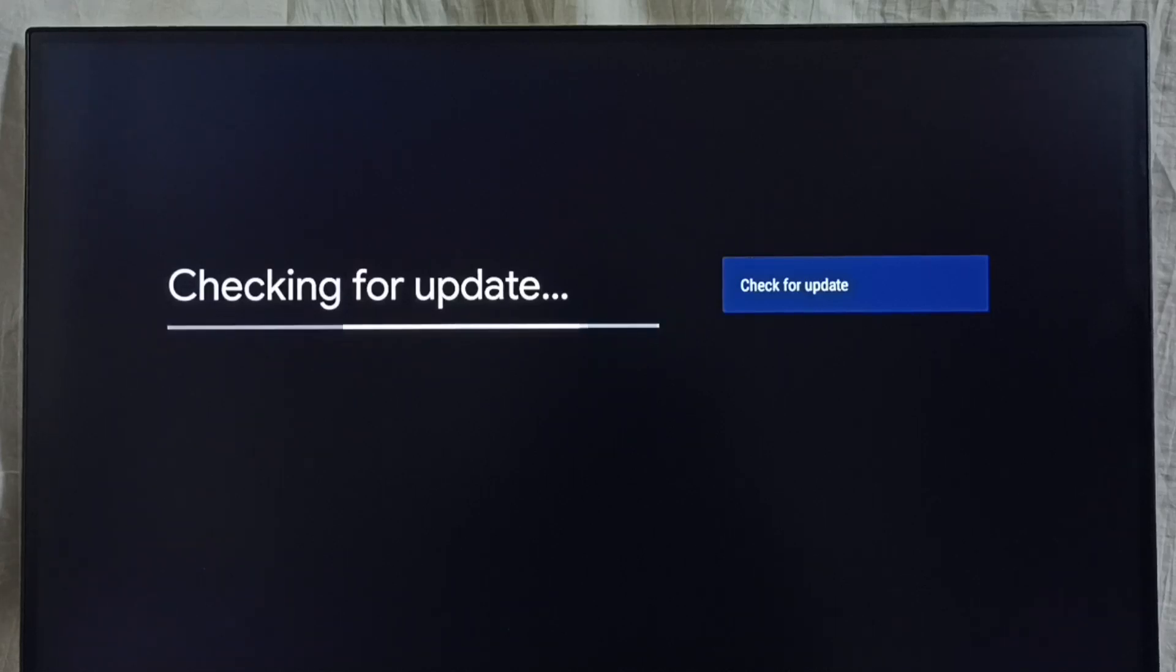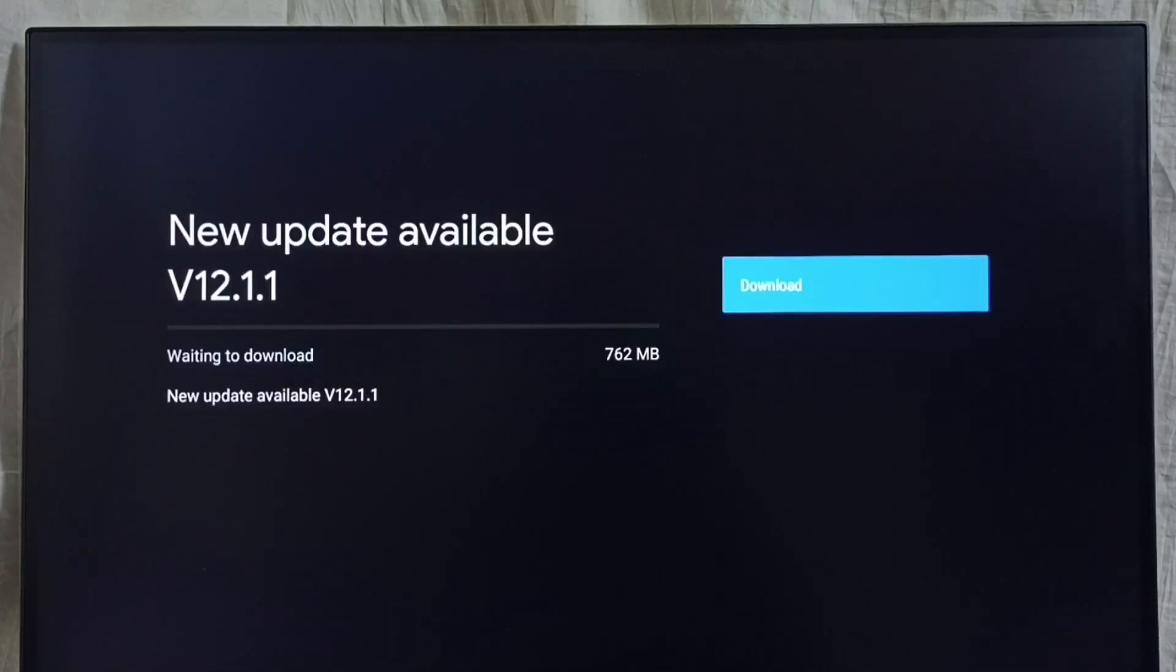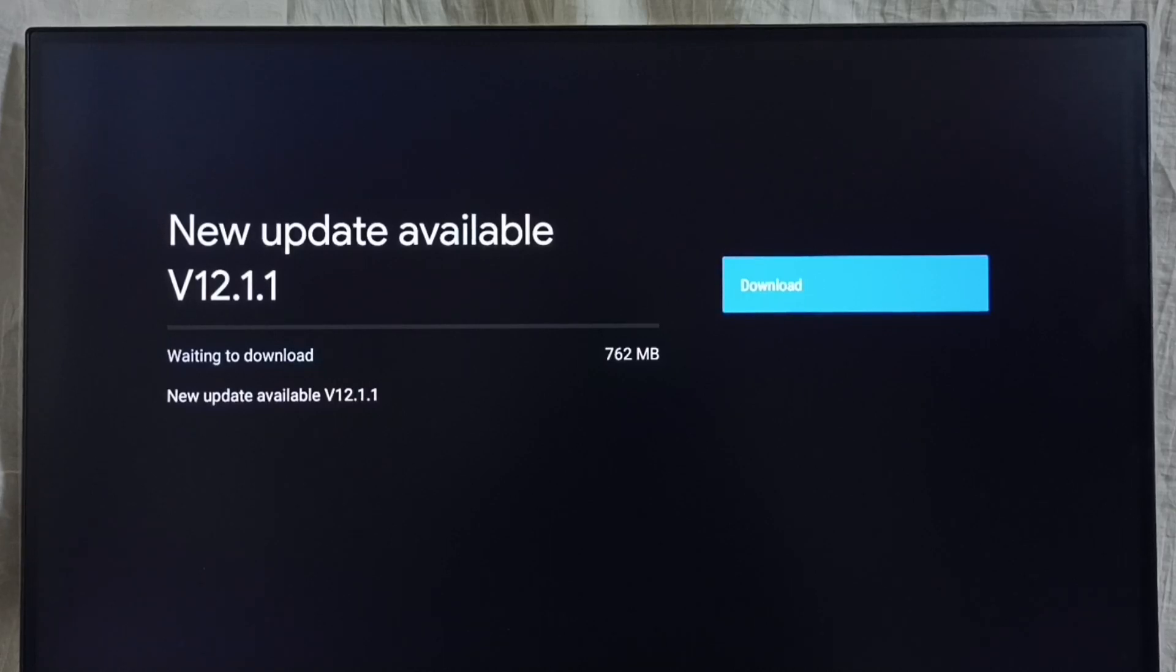Now checking for update, please wait. Done. It shows new update available. The version of this new update is Android TV OS version 12.1.1. Size of the update is 762 MB.